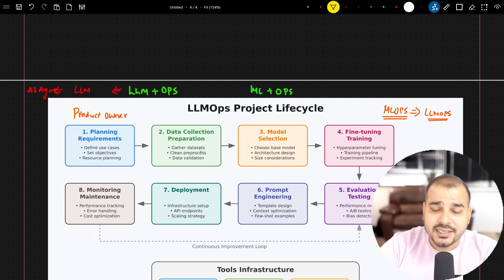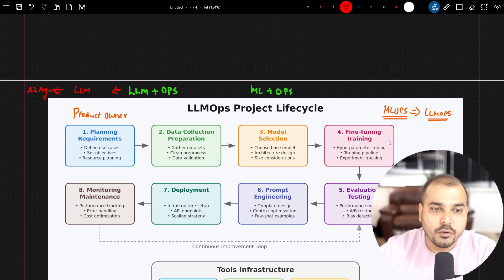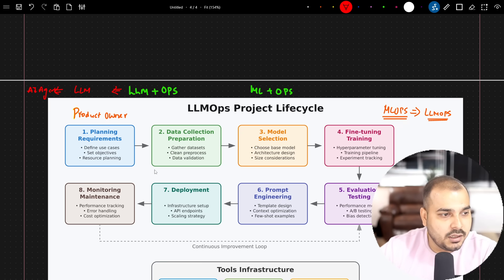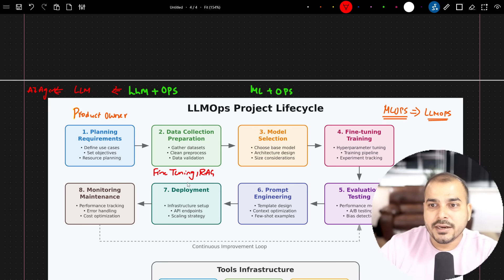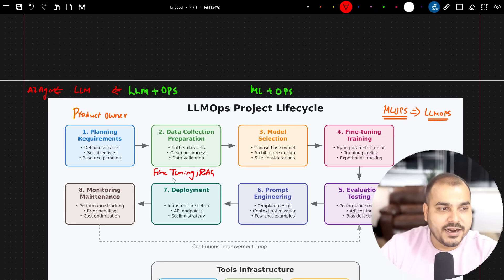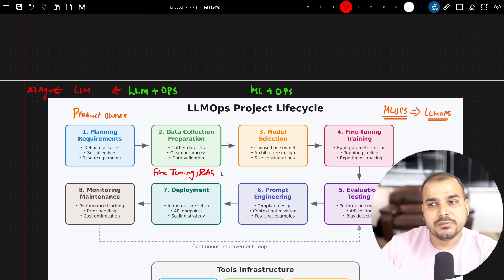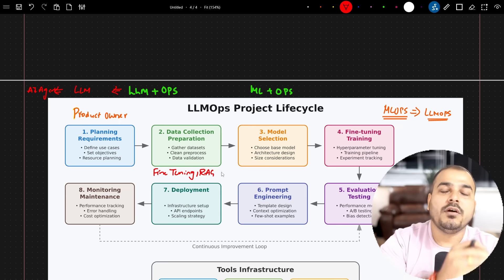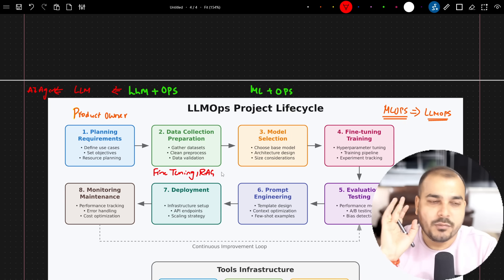Data collection can be used for fine-tuning projects or RAG applications. Fine-tuning means retraining or fine-tuning the LLM model itself. For RAG applications, the collected data is converted and stored in a vector database in the form of vector embeddings.